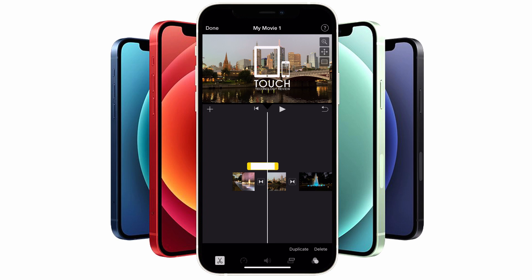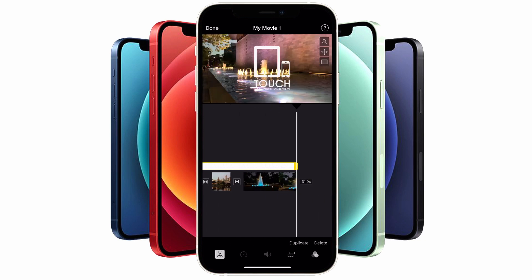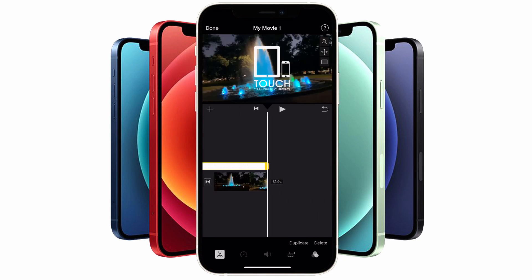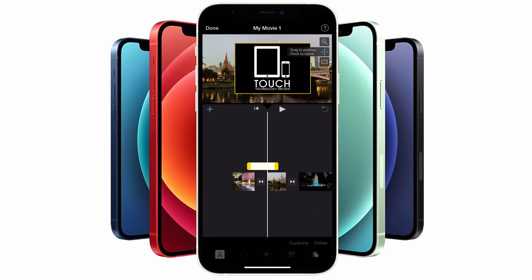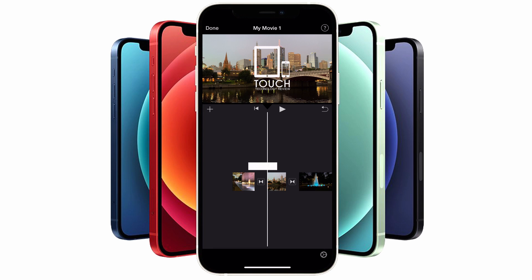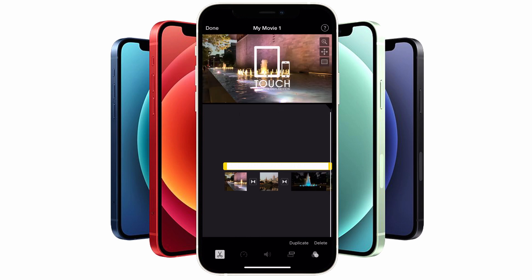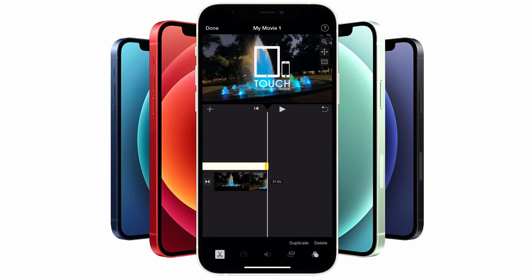Once you're happy with the position and size, tap on the graphic watermark in the timeline below. Using the left and right handles you can position it over a certain section of video, or expand it across to the end of the timeline to cover your whole video.